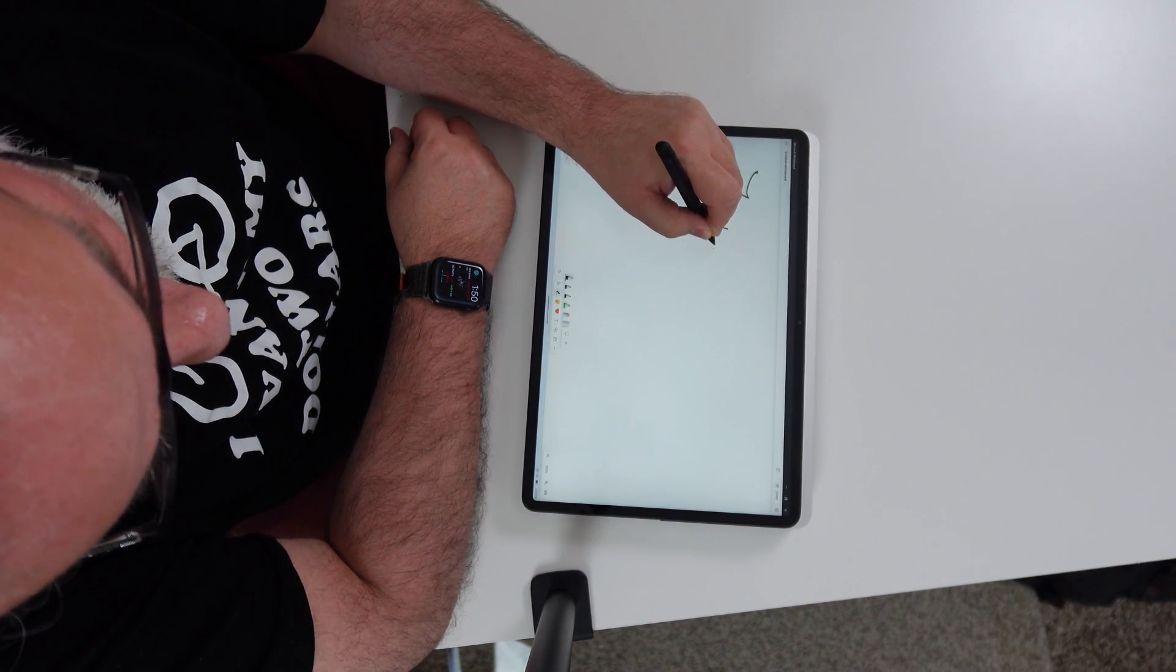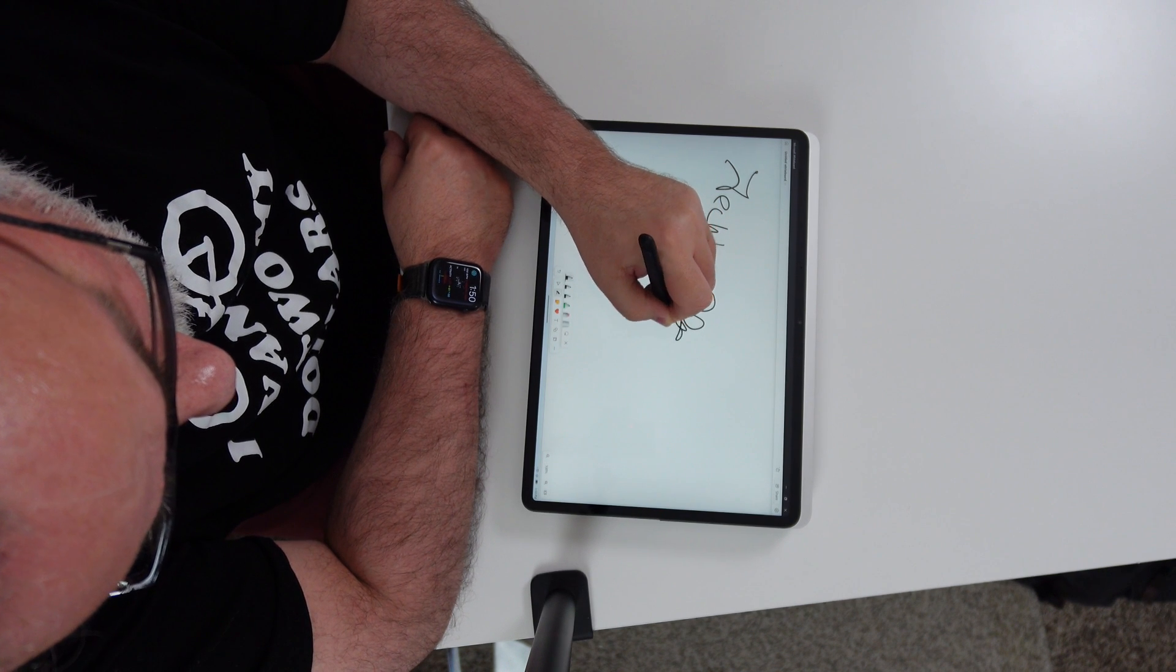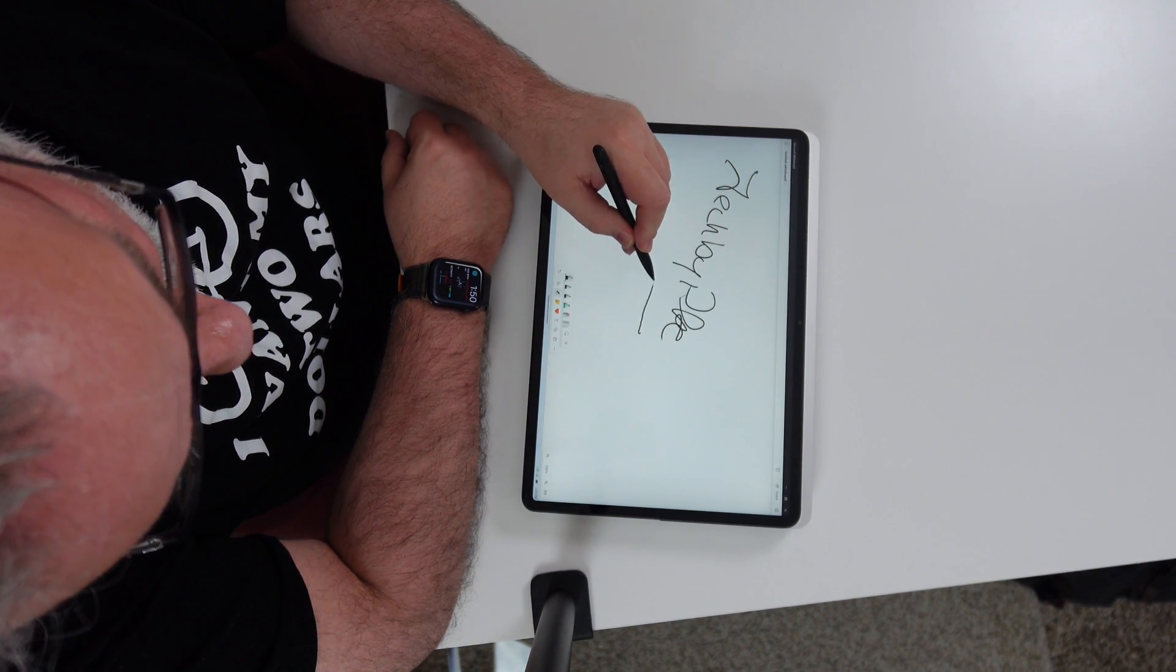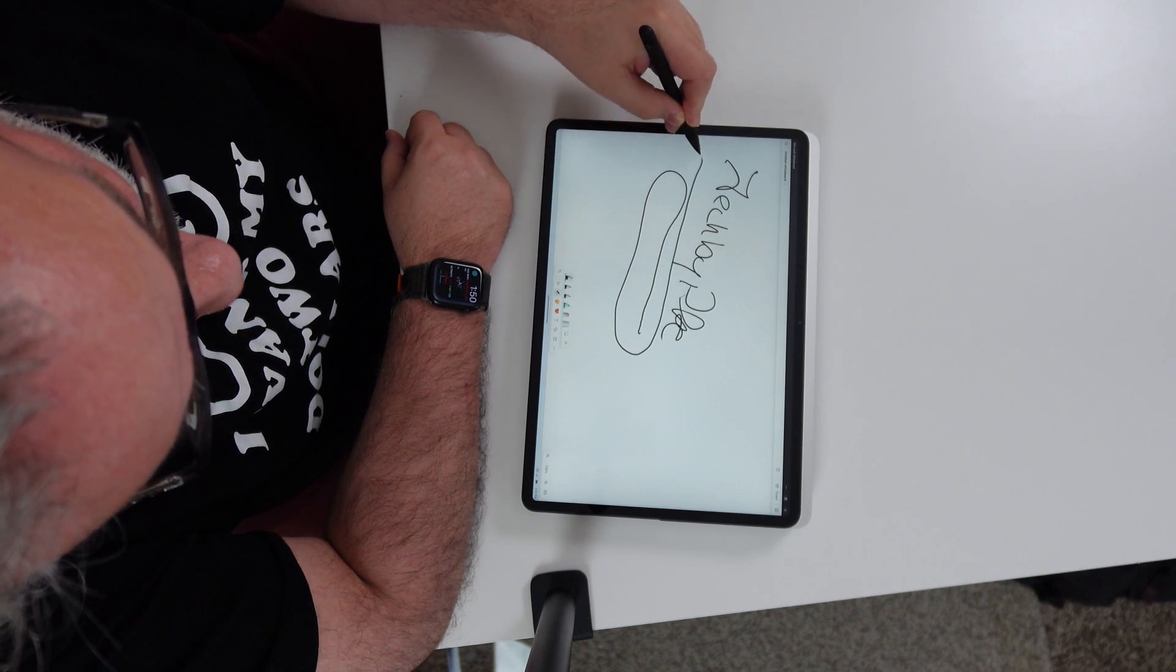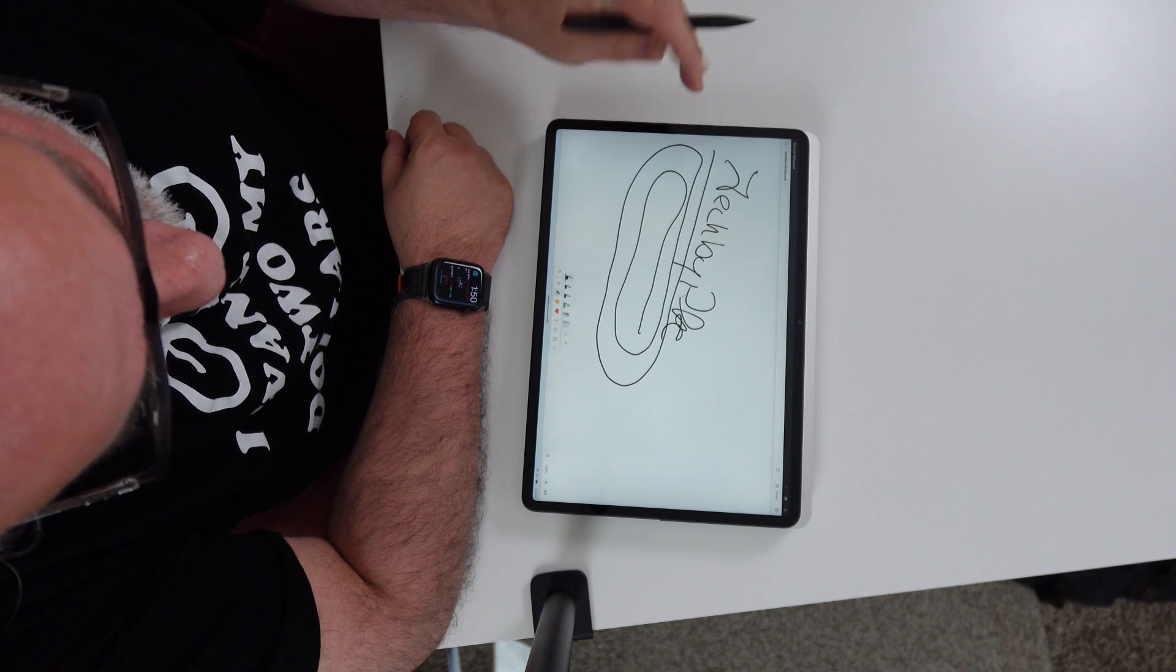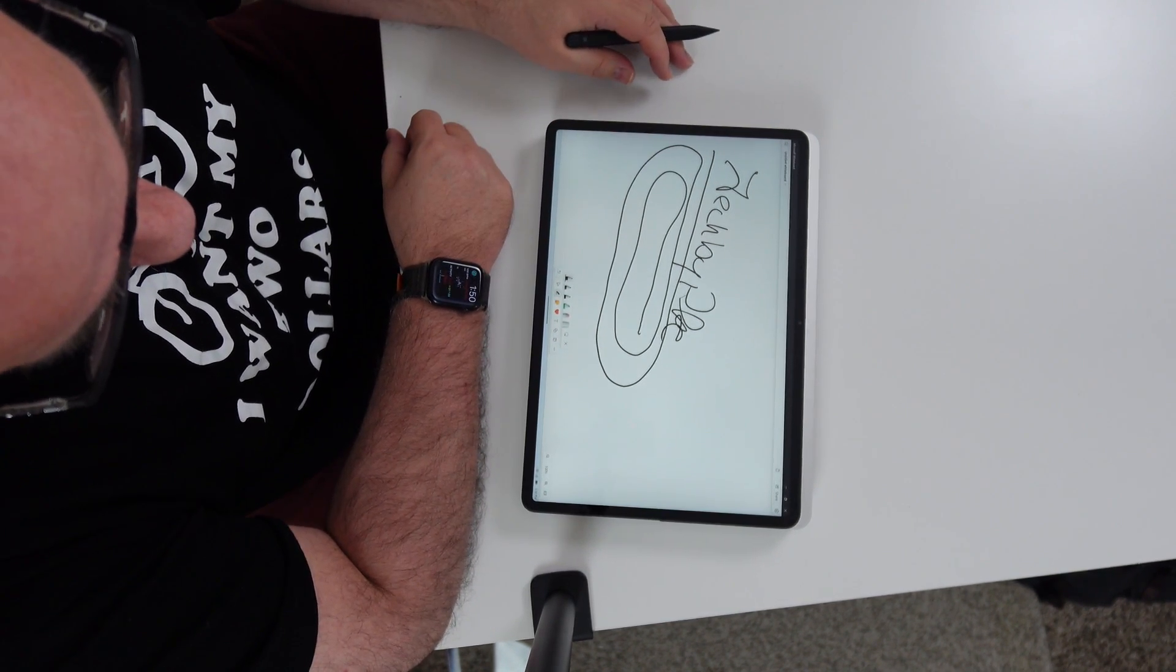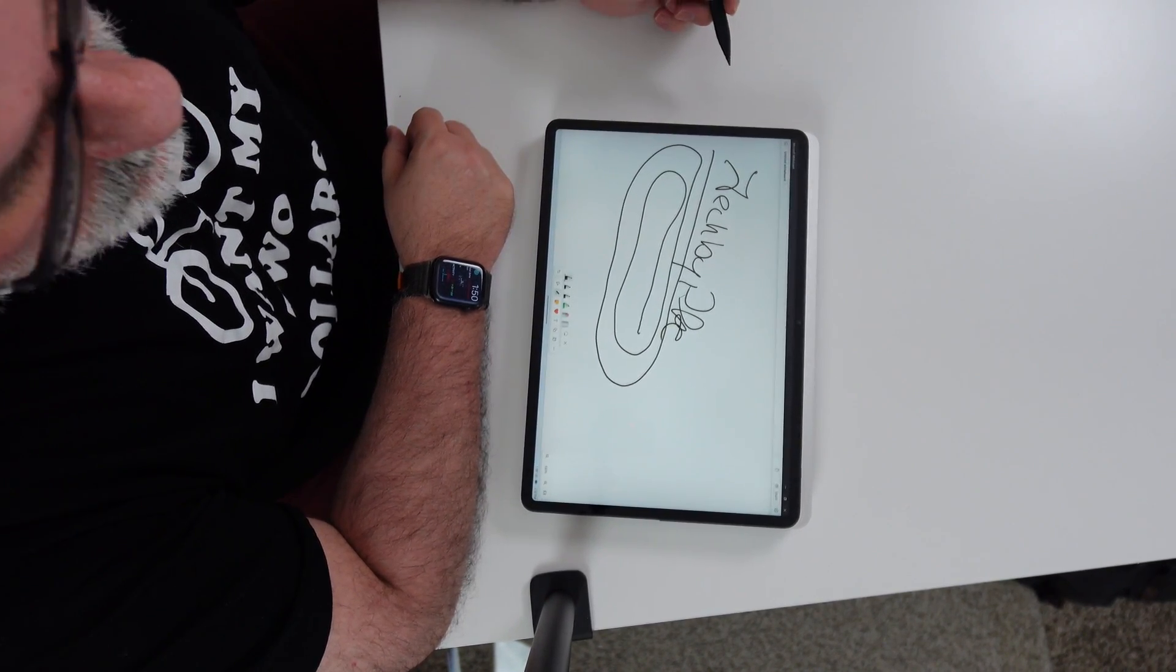So, we're going to go ahead and just do a quick test. And you can see here, where there is a little bit of a delay if I go faster. But it doesn't ruin the experience for me whatsoever.